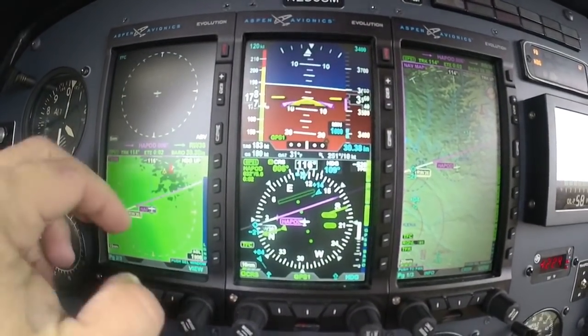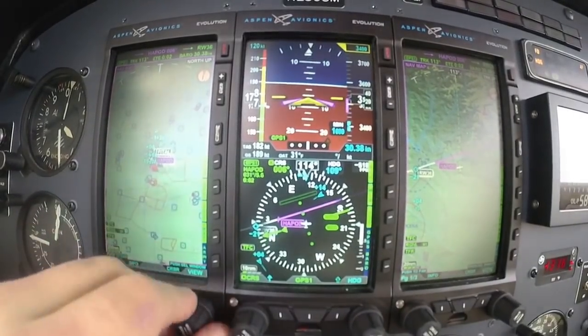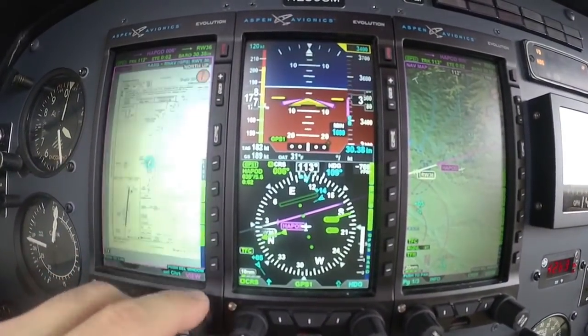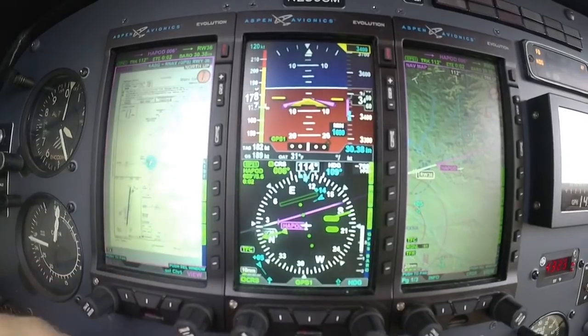Now I can go over on this MFD and I can look at the approach.